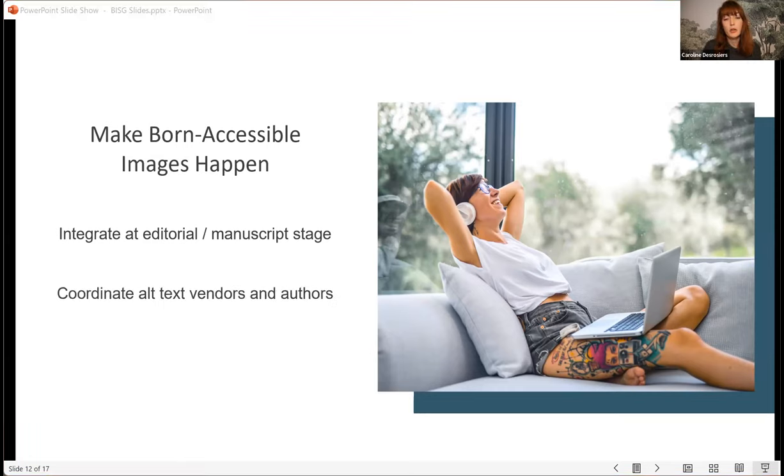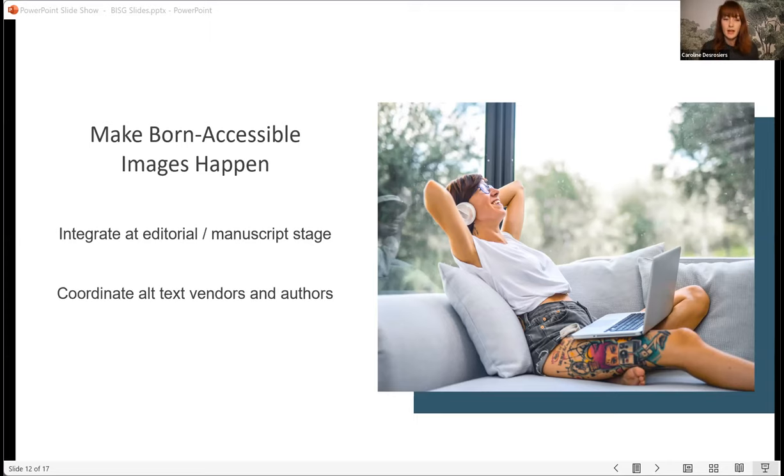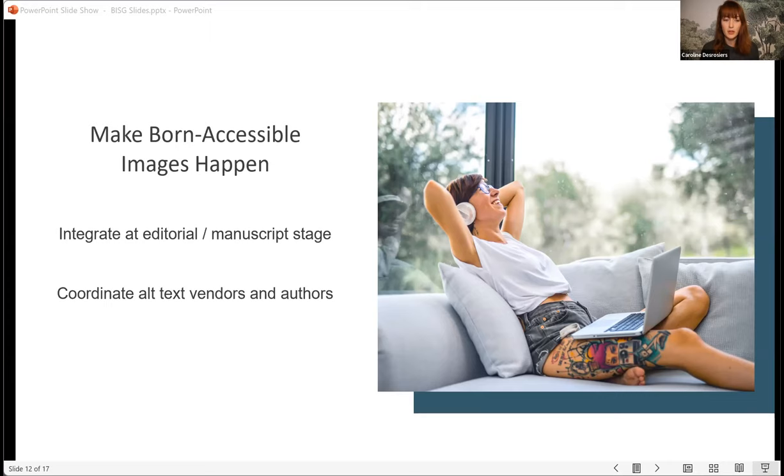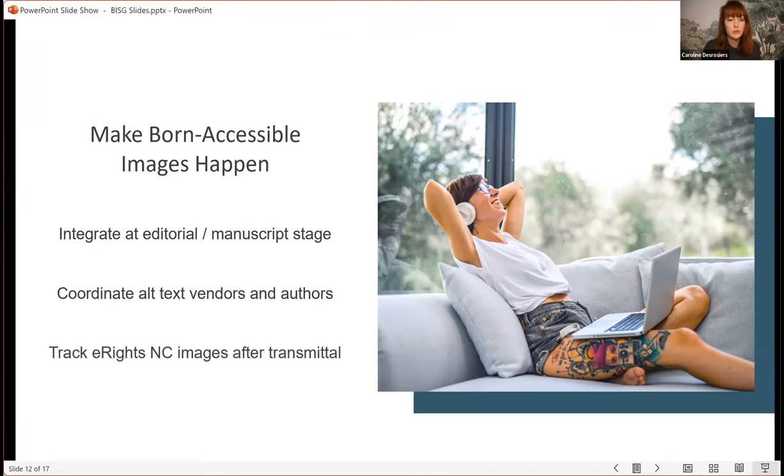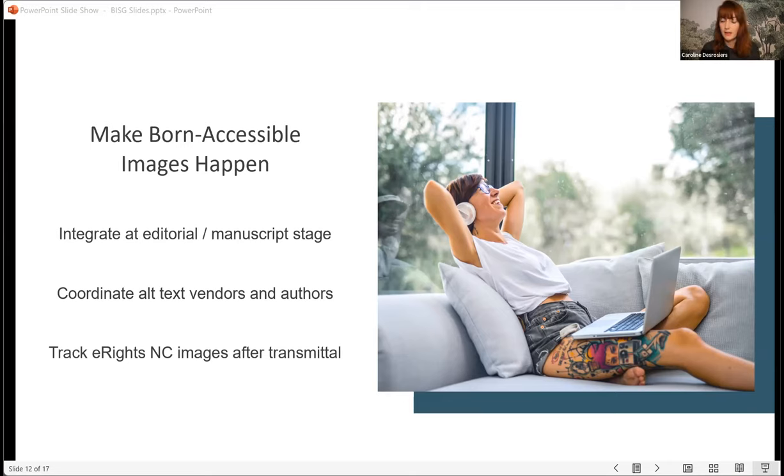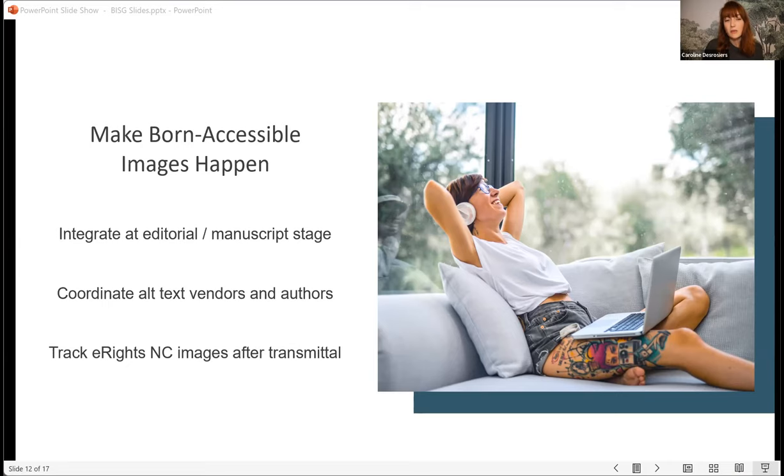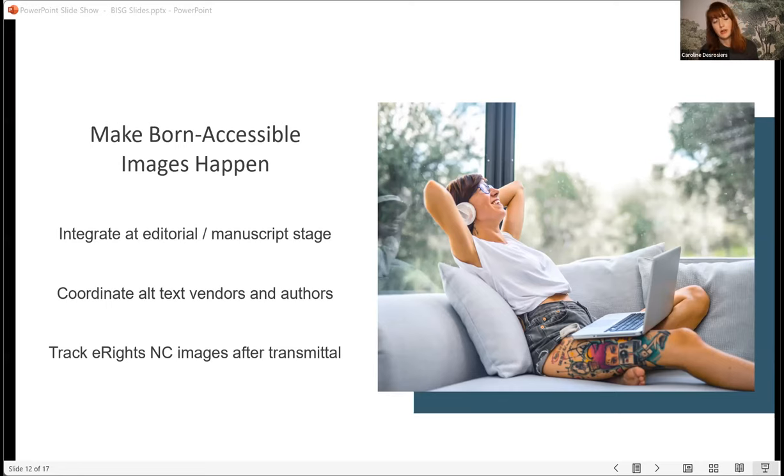Next, my recommendation is to encourage your alt text vendors and authors to actually work together. Either the author editor writes the alt text and the alt text vendor edits, or vice versa. I think this type of collaboration will just further improve the quality of alt text and create a great experience for your readers. And also, it's important to develop a process for tracking images that don't have electronic rights at transmittal. This is a common issue I encountered in my past life at SAGE, and it can be a real sticking point. But I believe it's important for this work to remain with editors, authors, and alt text vendors, rather than passing it further along to others who may not be as focused on developing the book content.